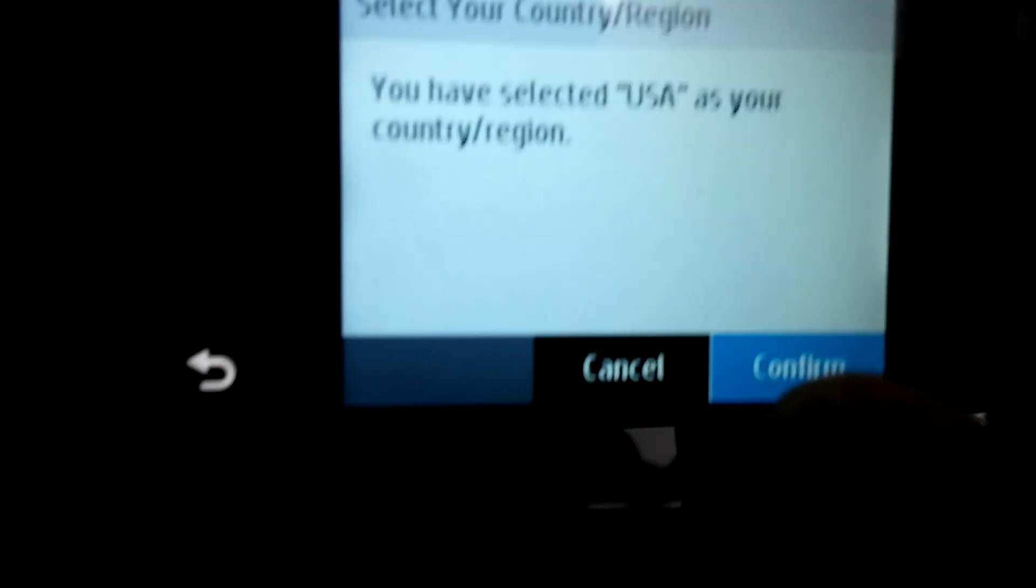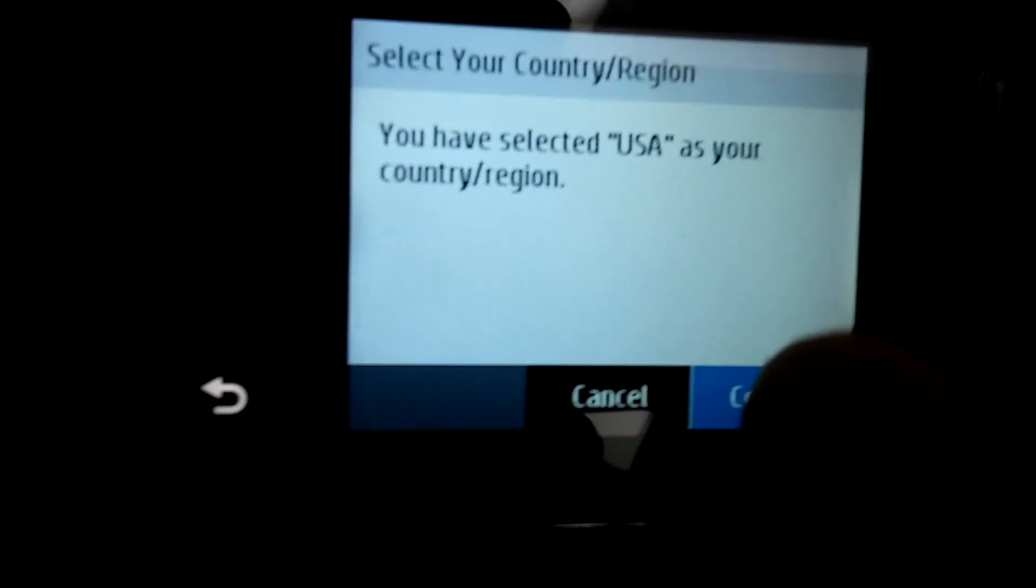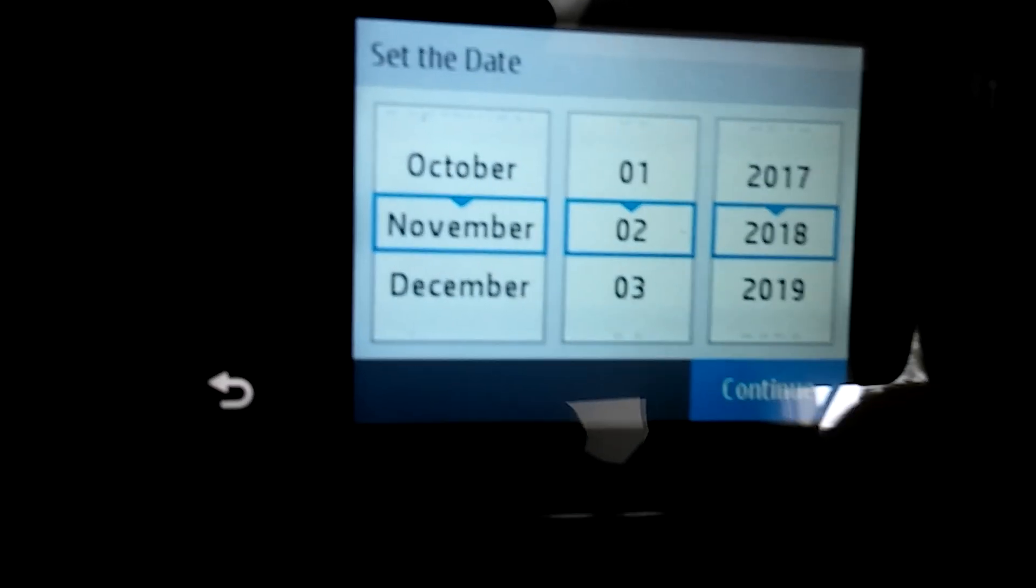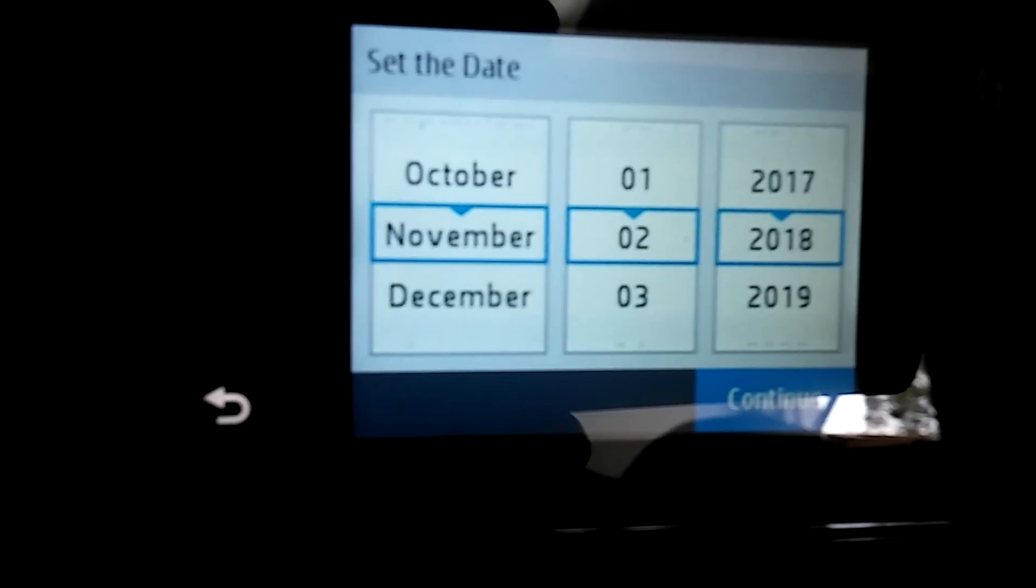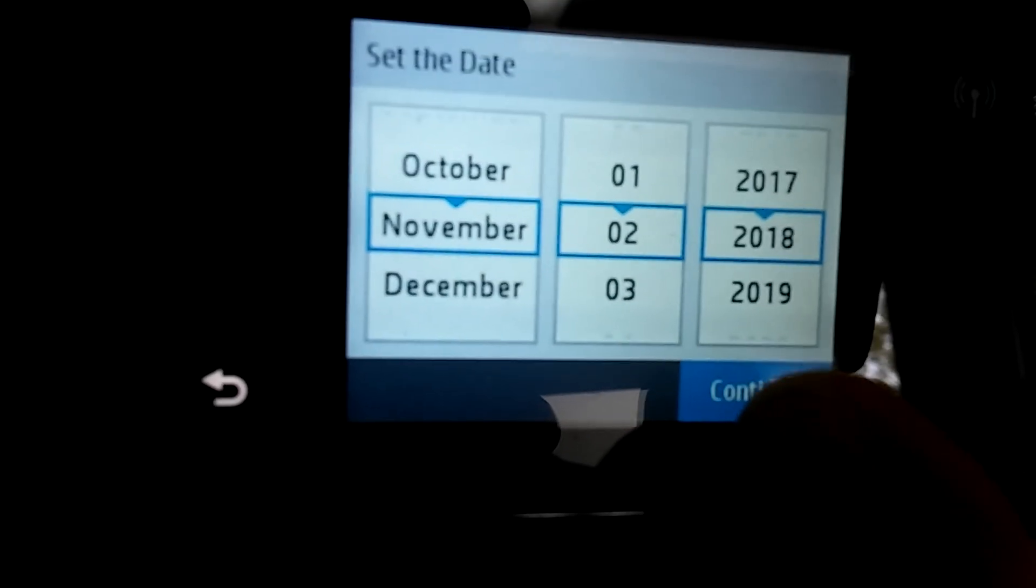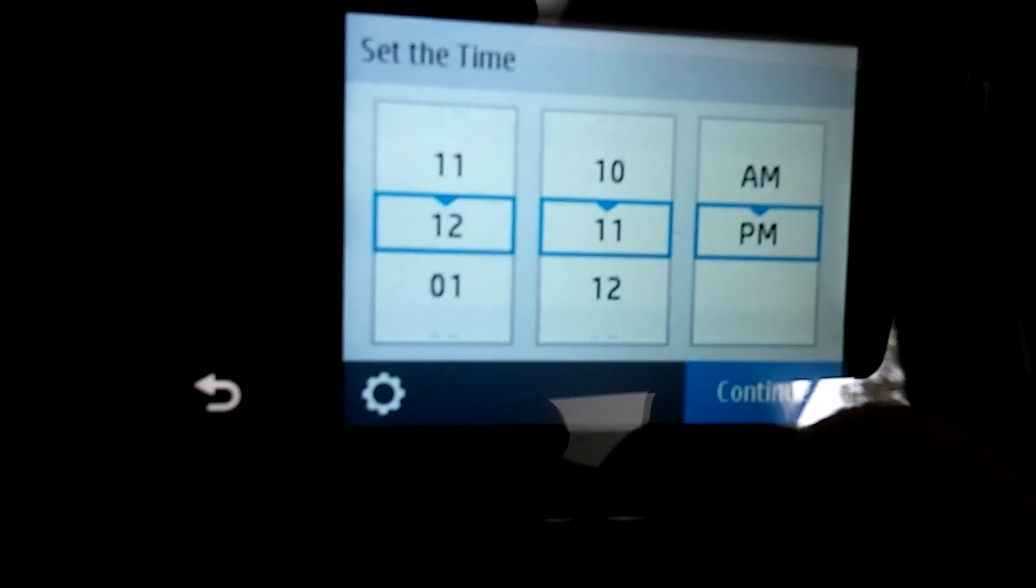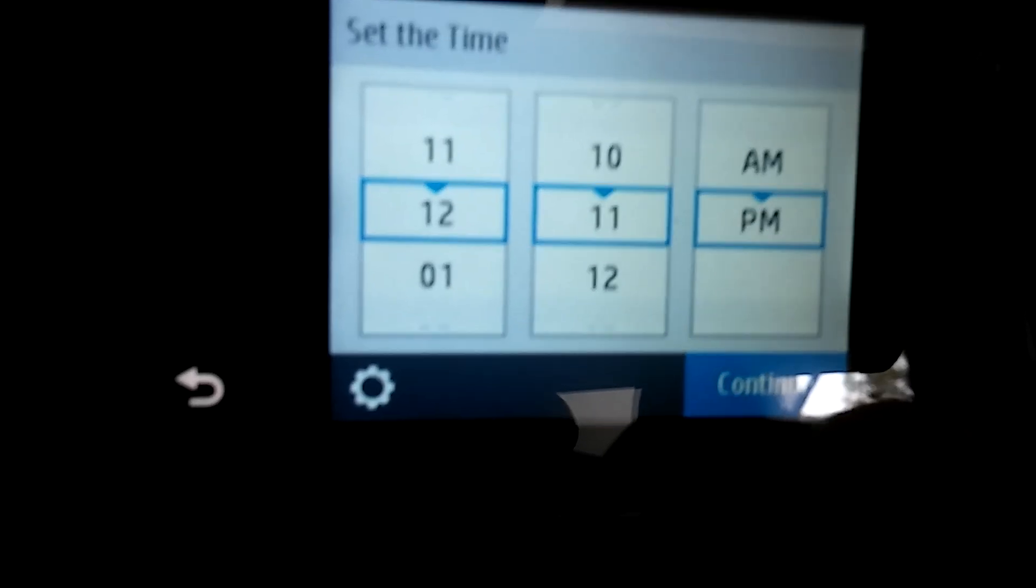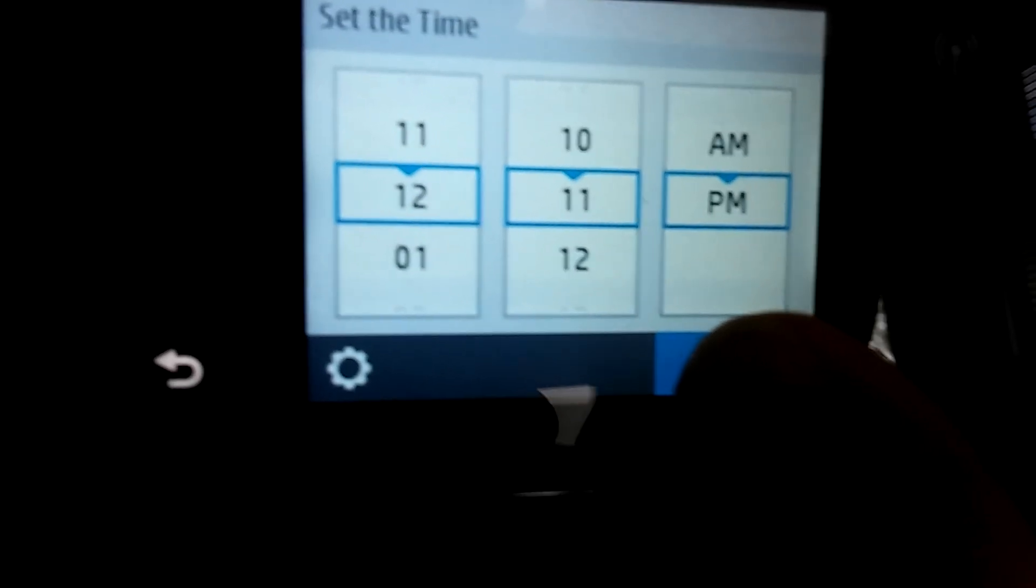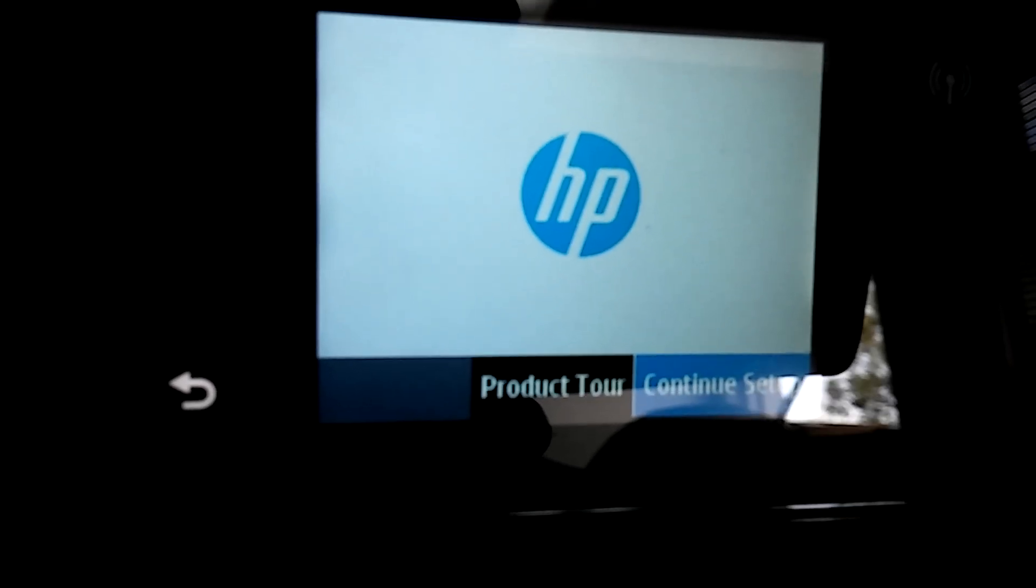Yes, USA, you're selected USA, confirm, and it already set to the date or something, so that was good, continue, continue, and the time, same, the time is correct, so I didn't have to change it.